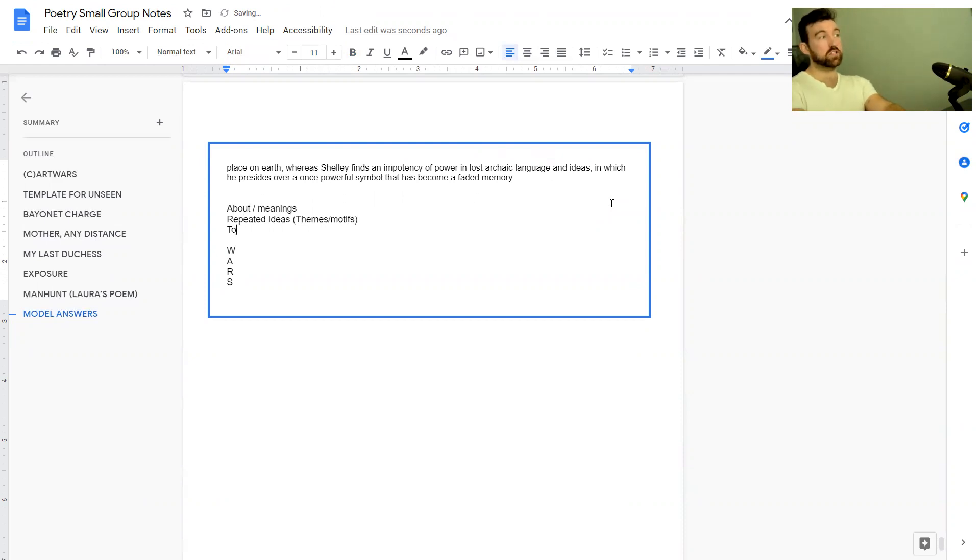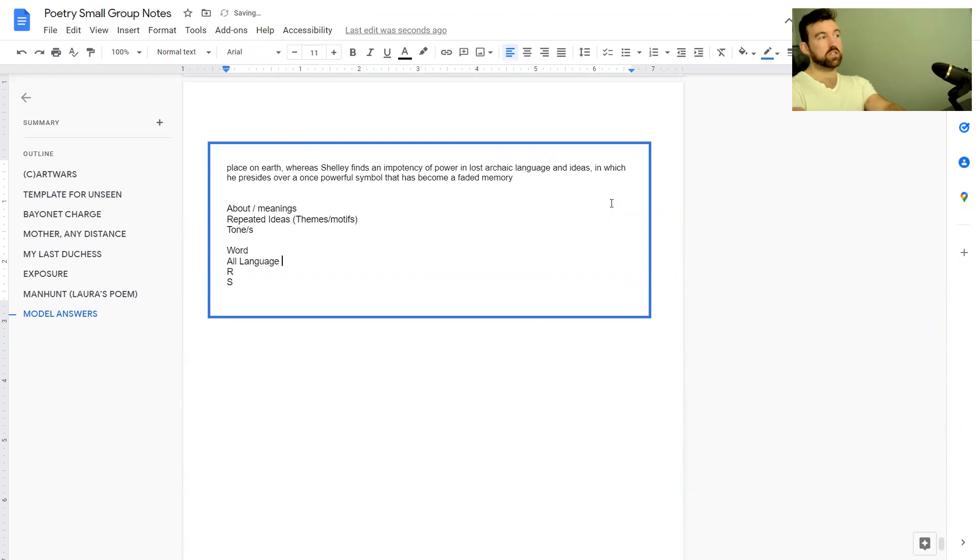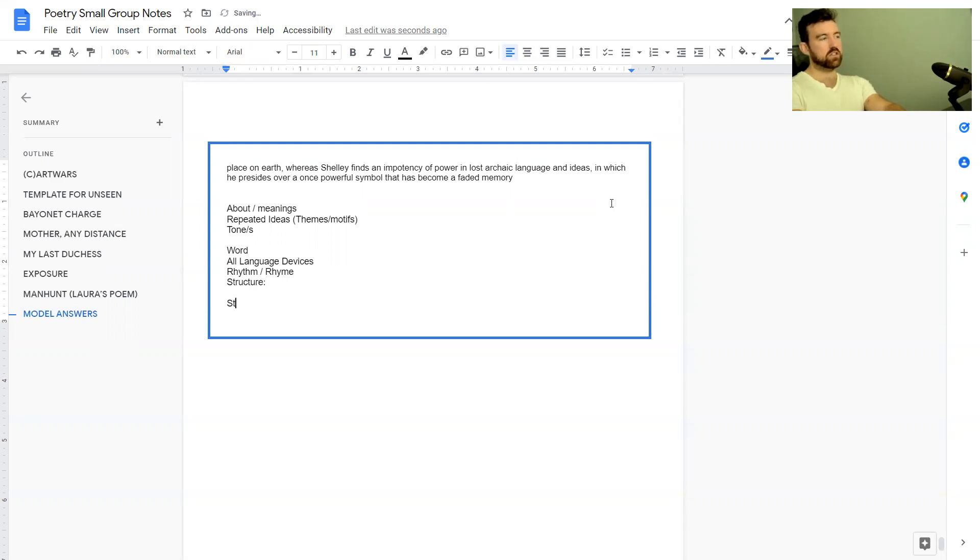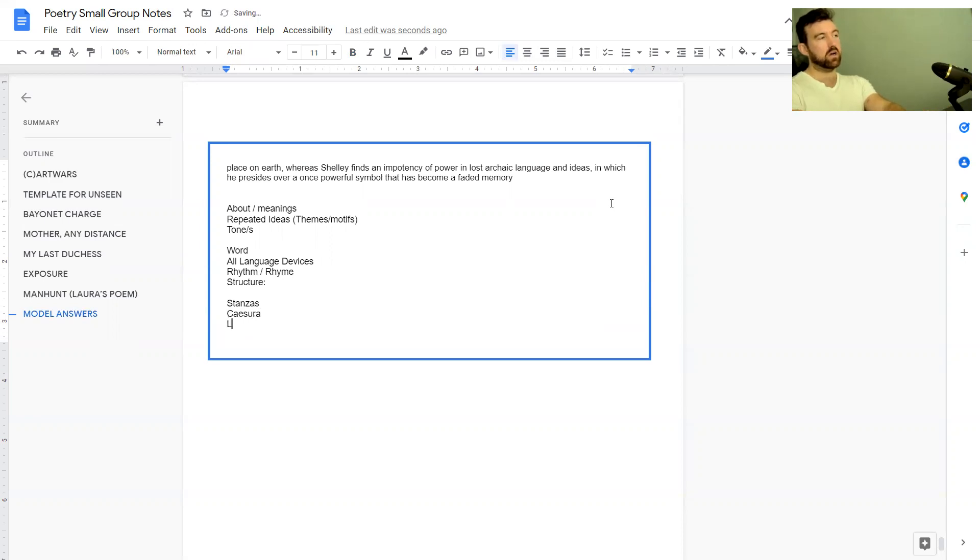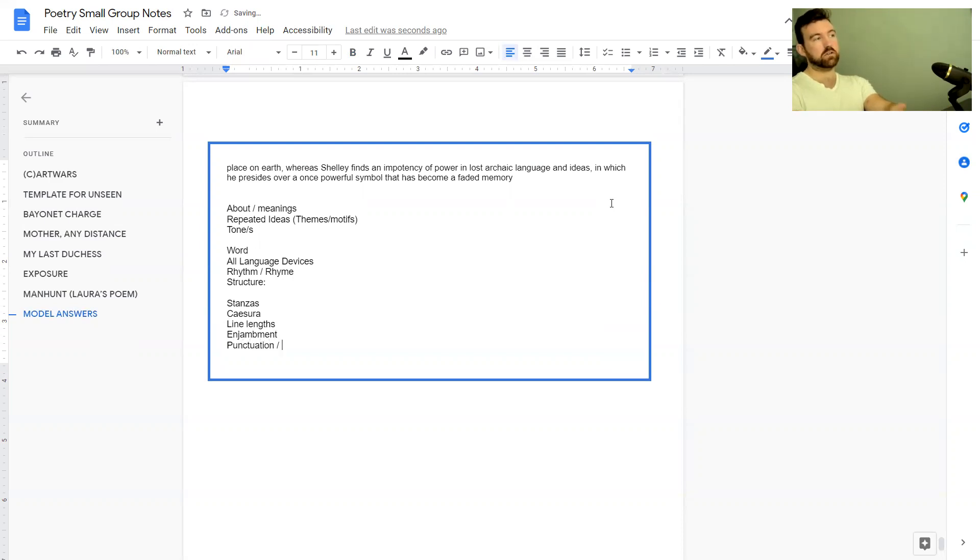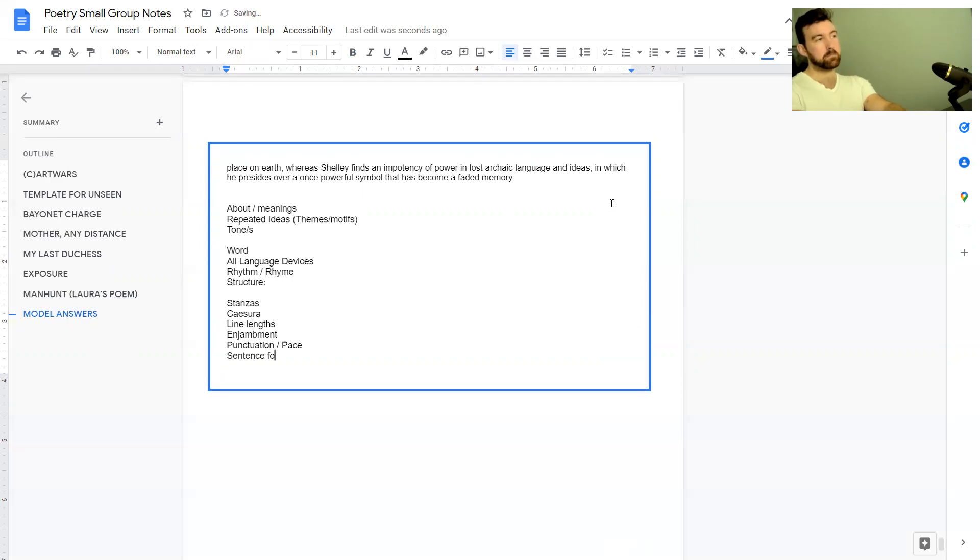You want to talk about the meanings in the poems, repeated ideas which are also known as themes or motifs, the tone or tones created in the poem, word choices, language devices, rhythm and rhyme or the lack of it, and structure. Within structure there's lots: stanzas, caesura, line lengths, enjambment, punctuation which links to pace, sentence forms, and more.